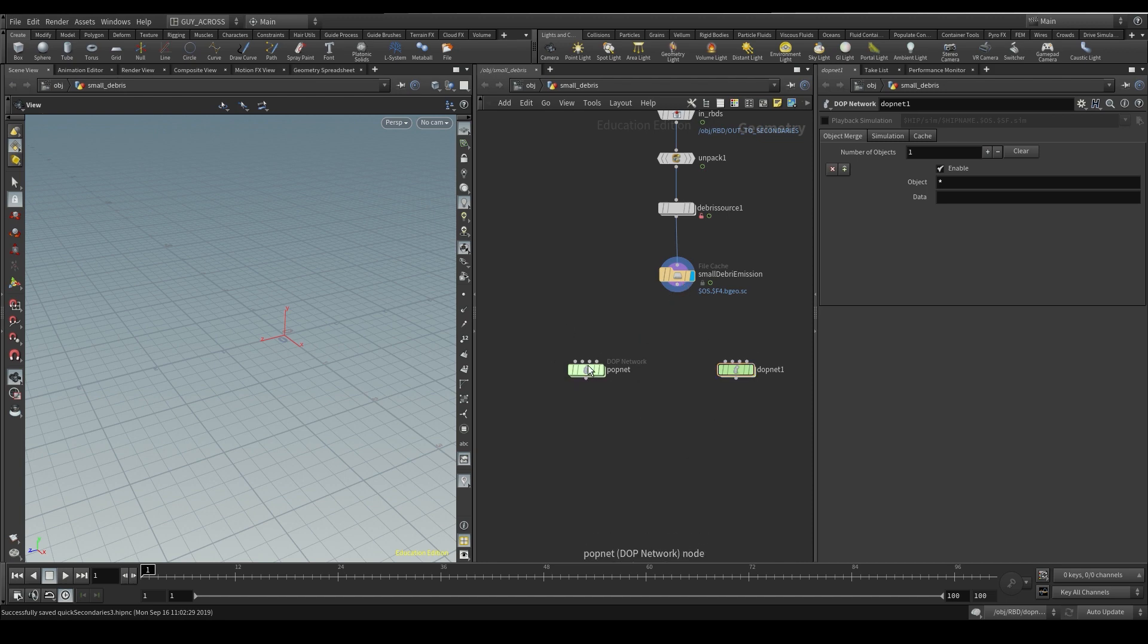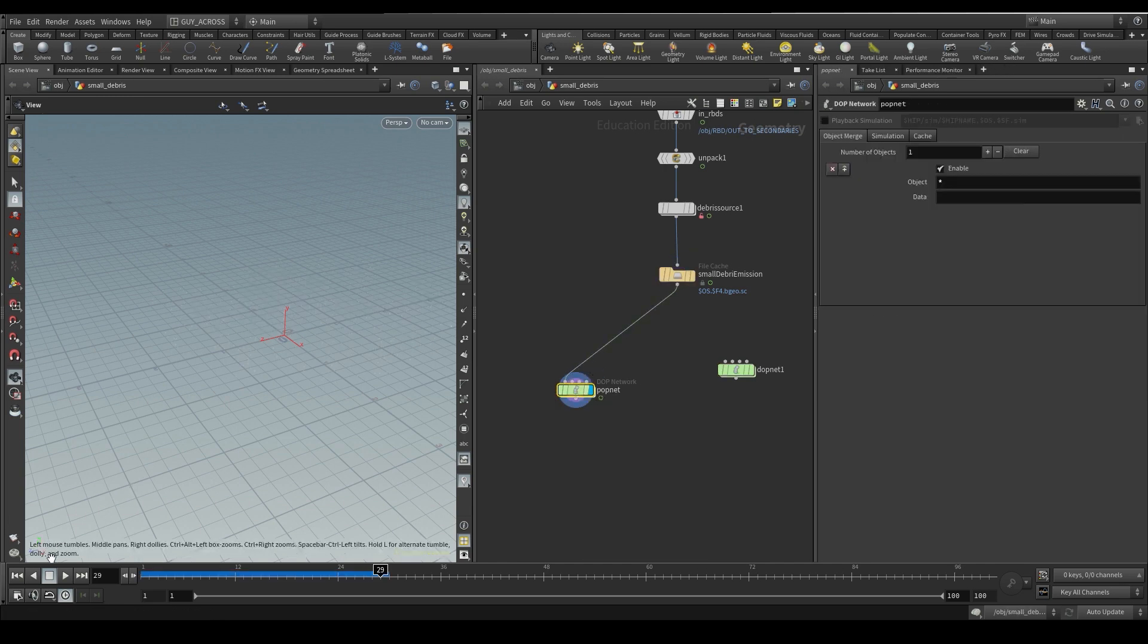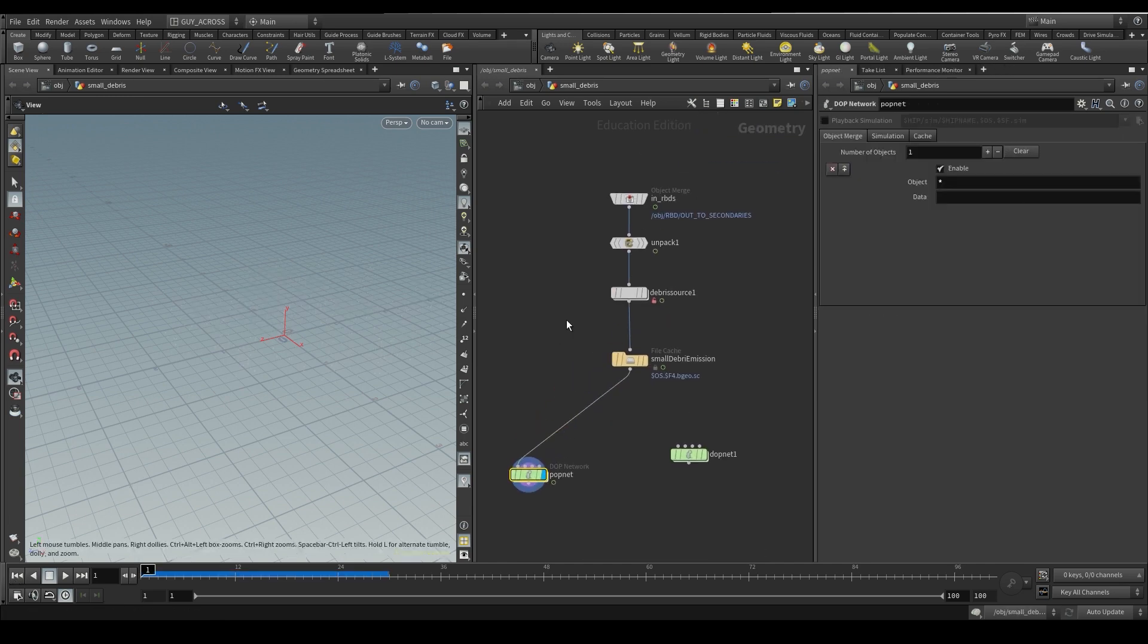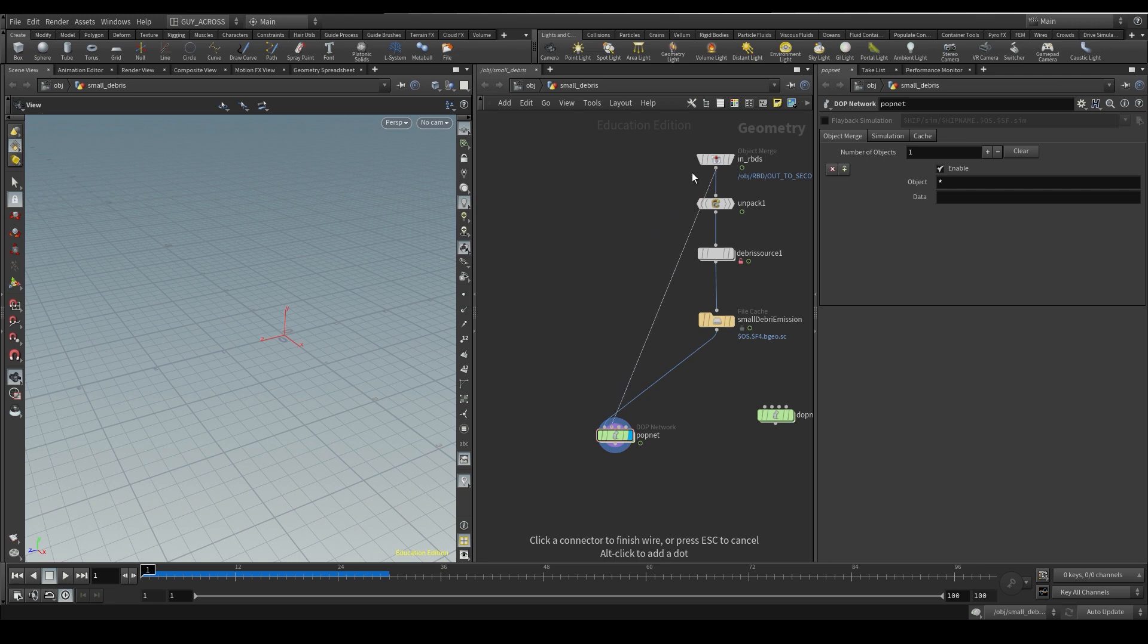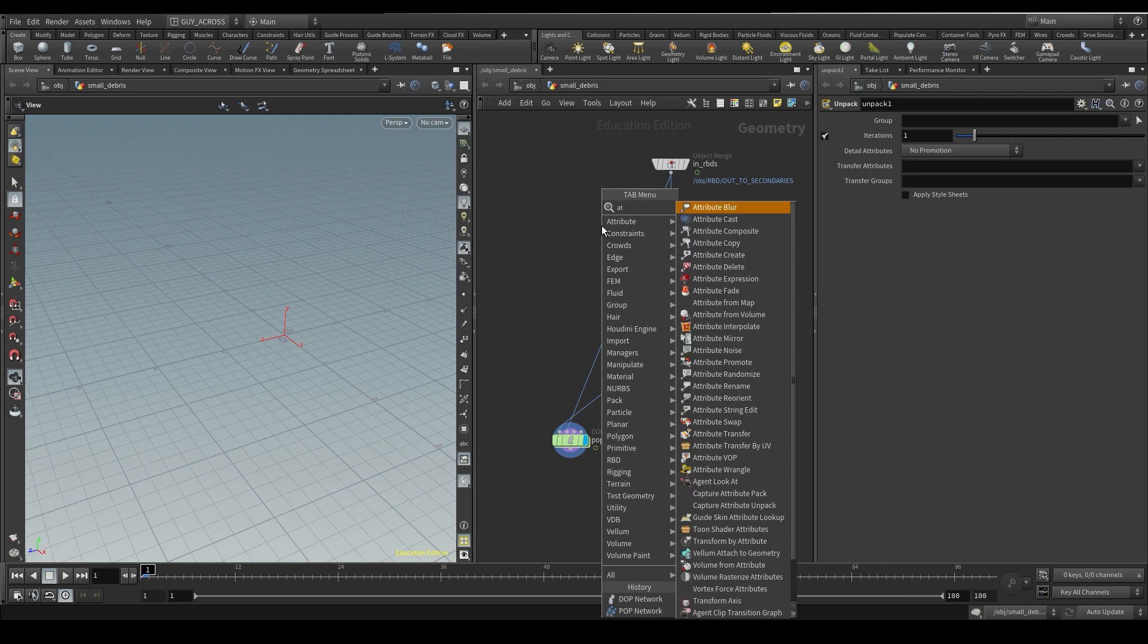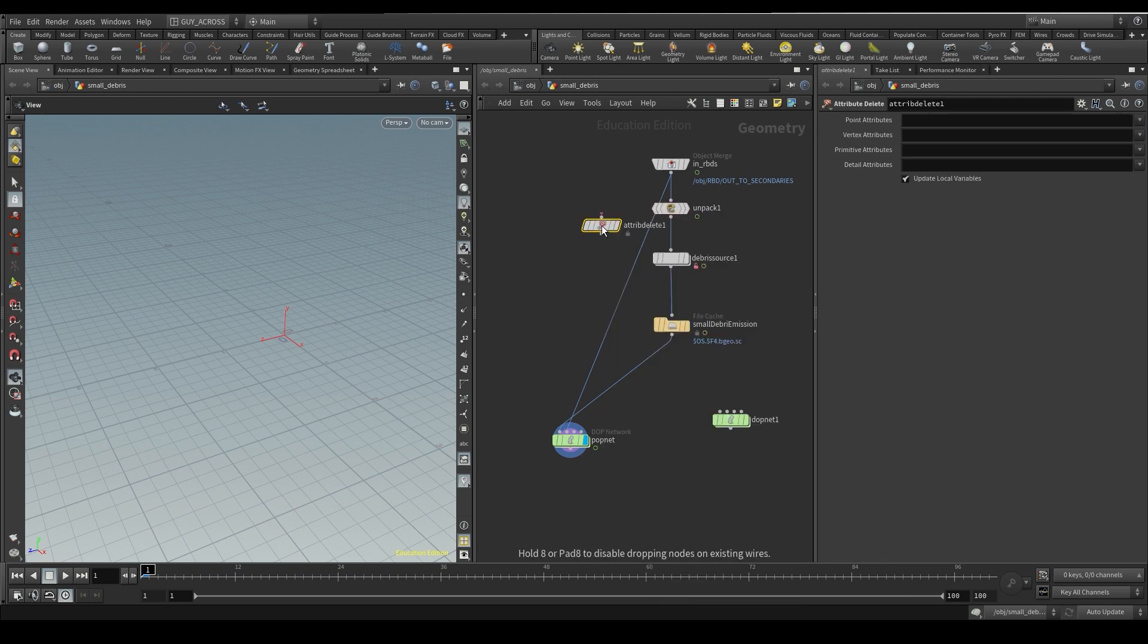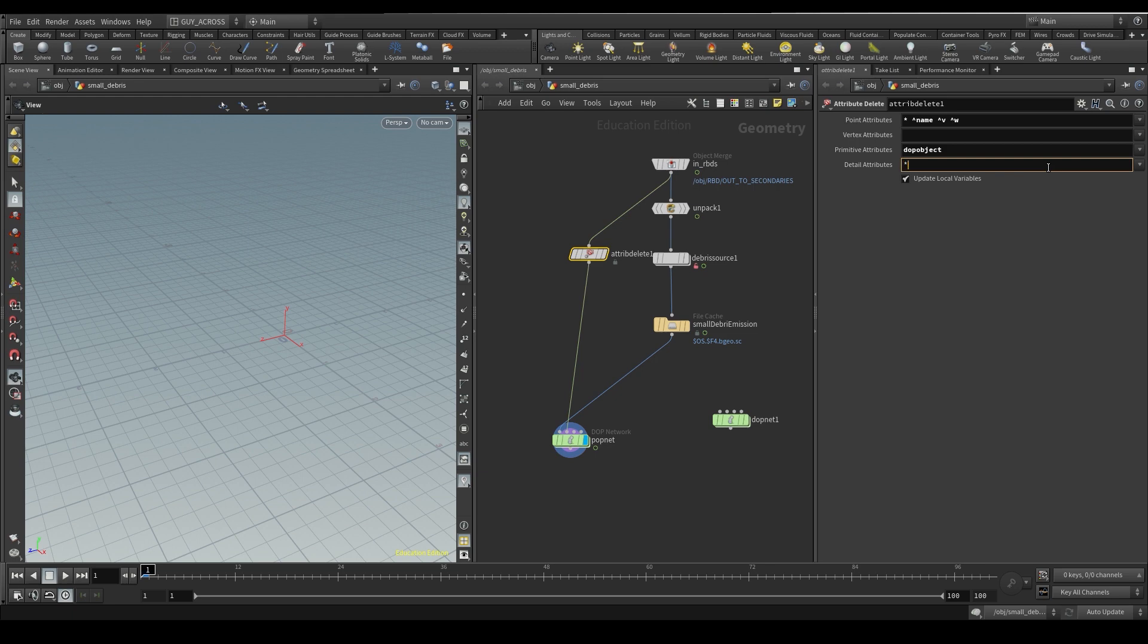First off, popnet. Let's bring in our collisions. I'm going to use the RBDs as collisions, not the unpacked ones. Turn attribute delete - I want to clean these up to kill everything except name, V, W. We don't need anything in vertex. We can kill the dub object and we can kill all of that stuff too.